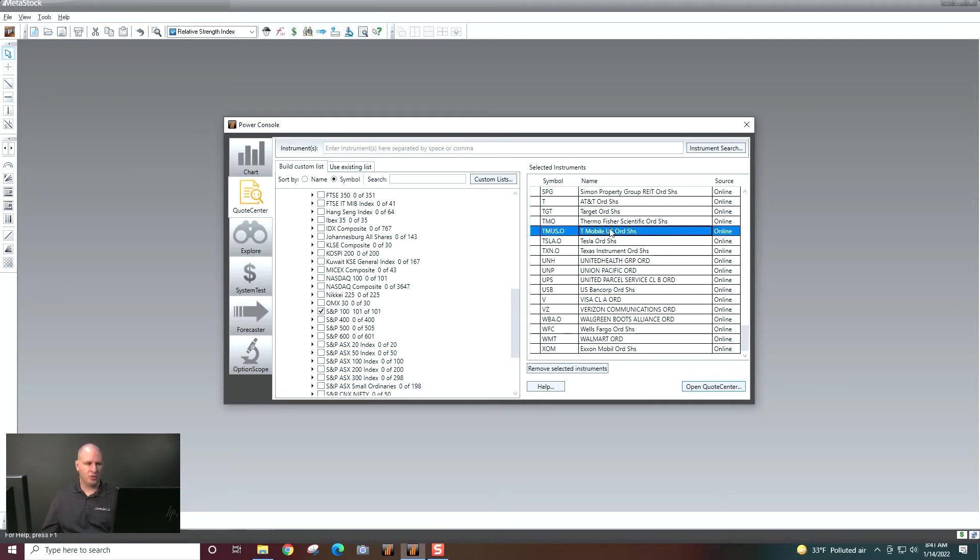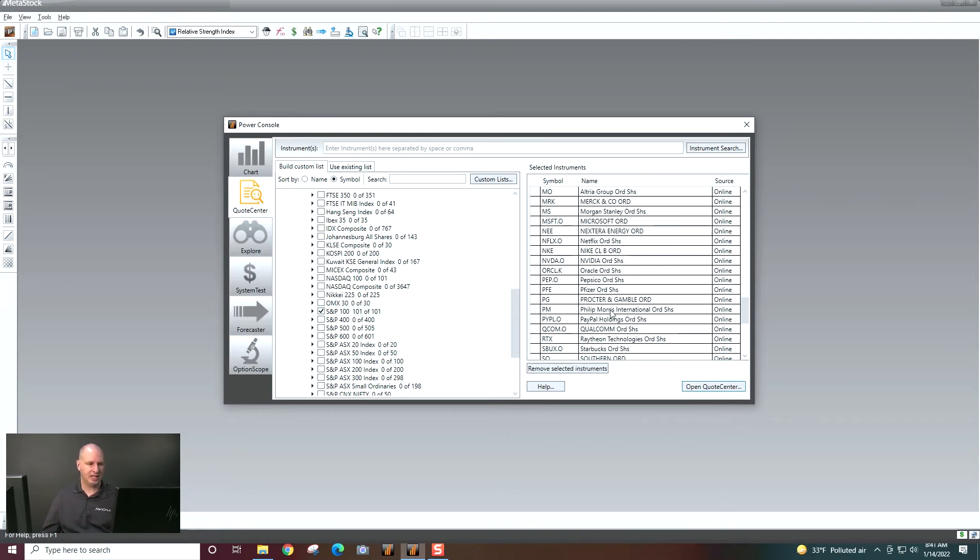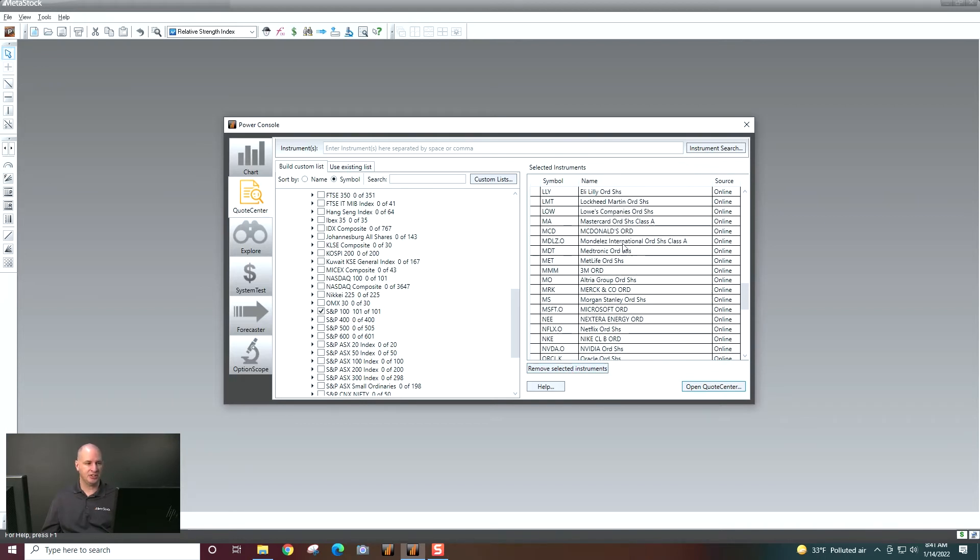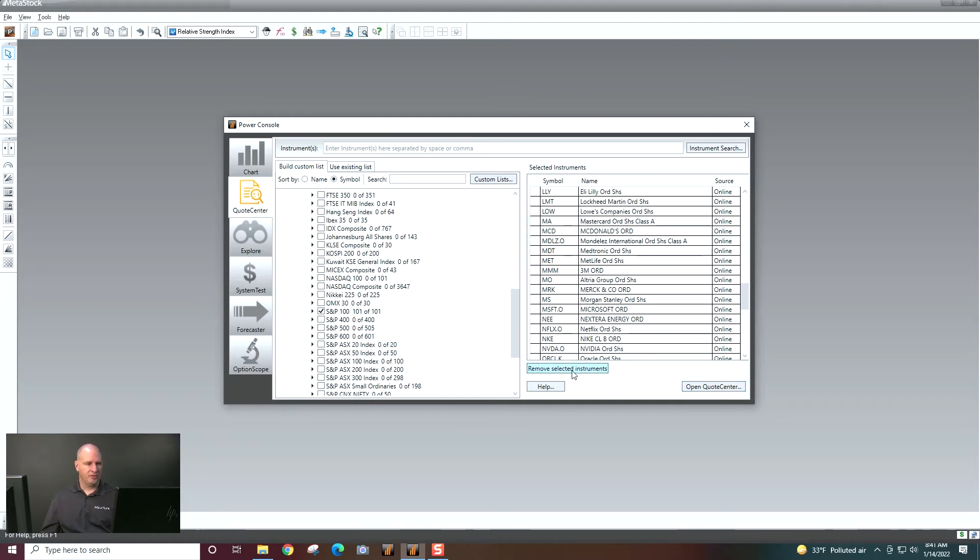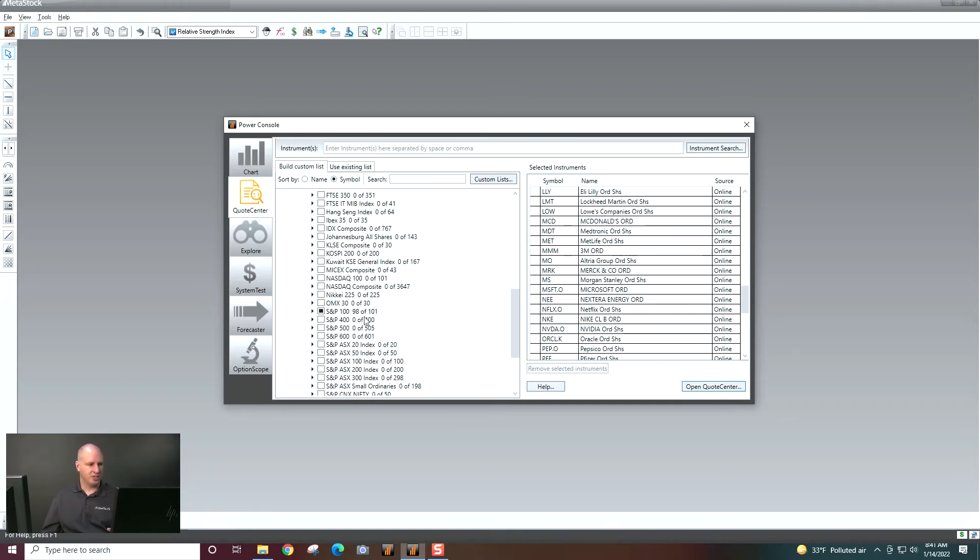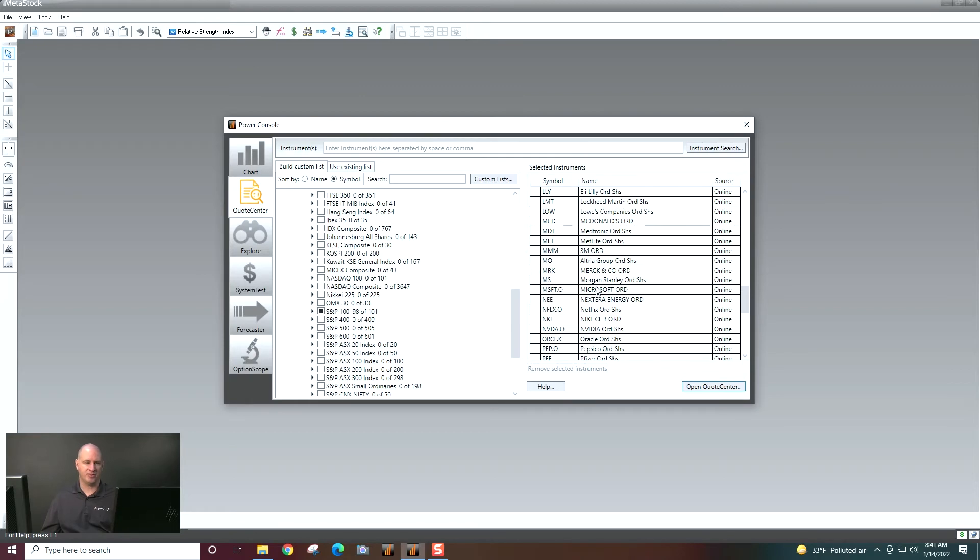Now, if there were securities I didn't want to see, I could just highlight them and select Remove Selected Instruments. For example, let's go ahead and just remove those. And those are now not going to be opened. You can see over here on my list, I now have 98 out of 101 selected because I removed them from the list.